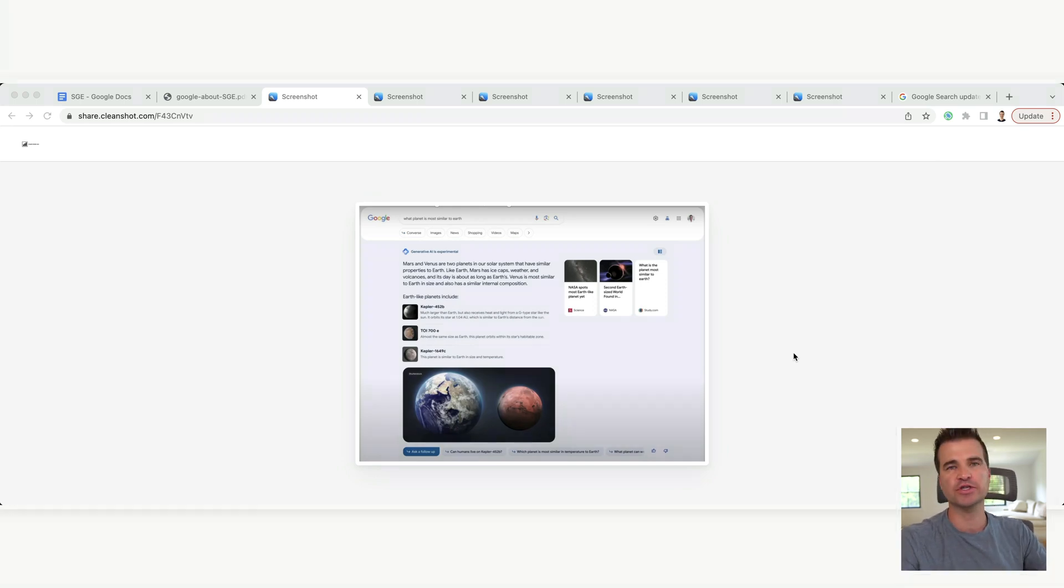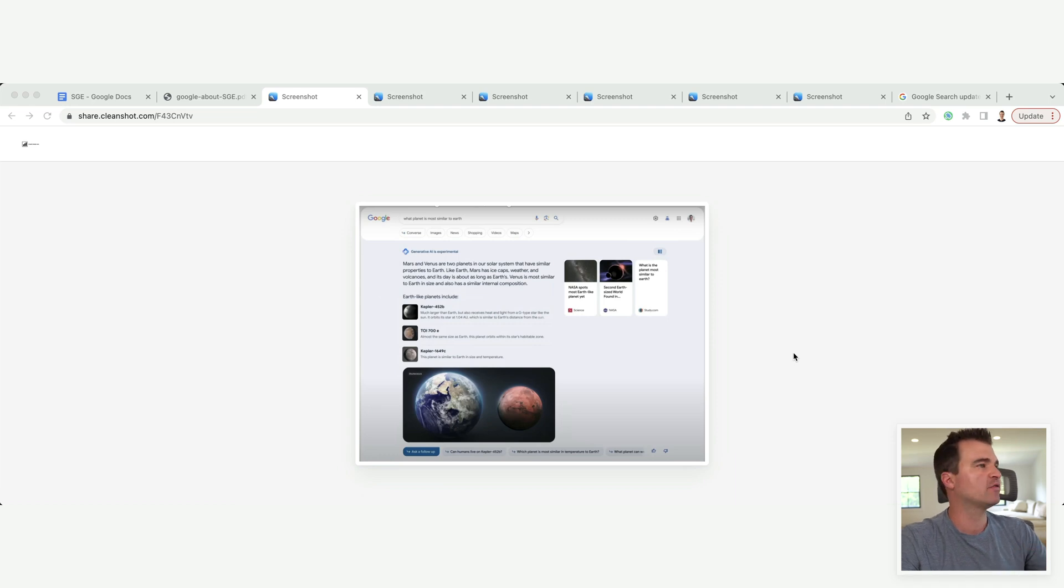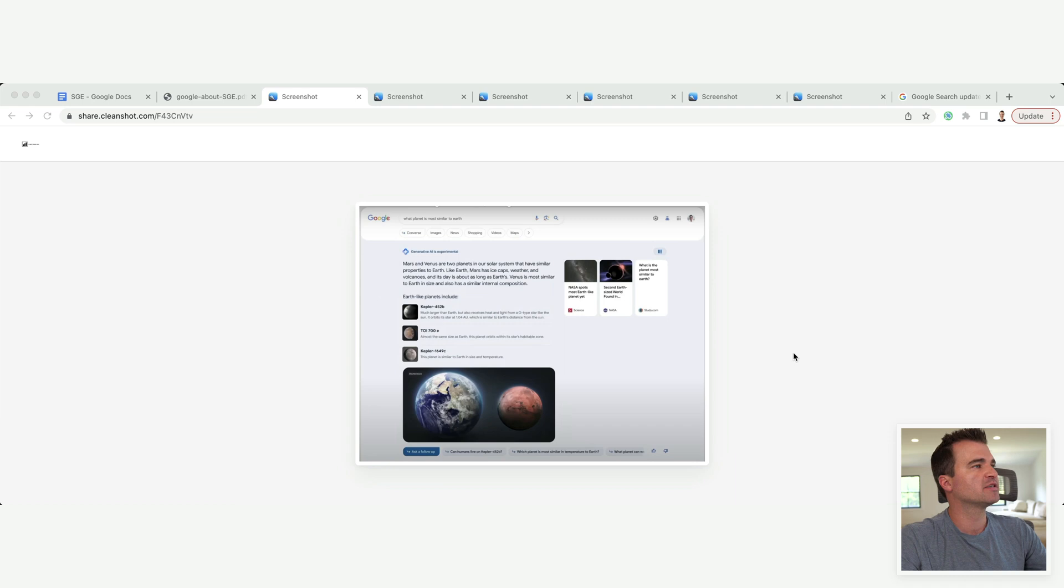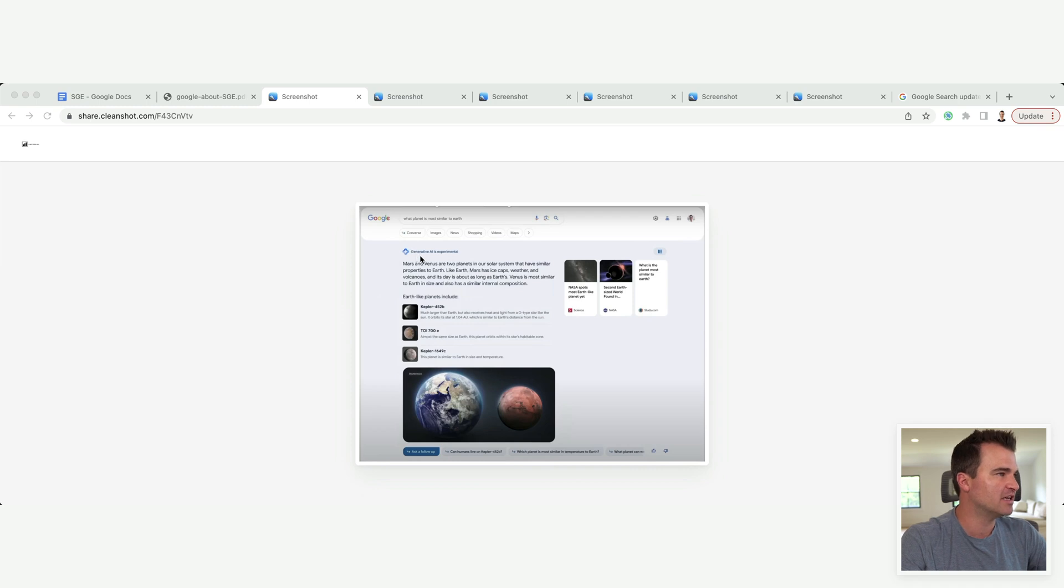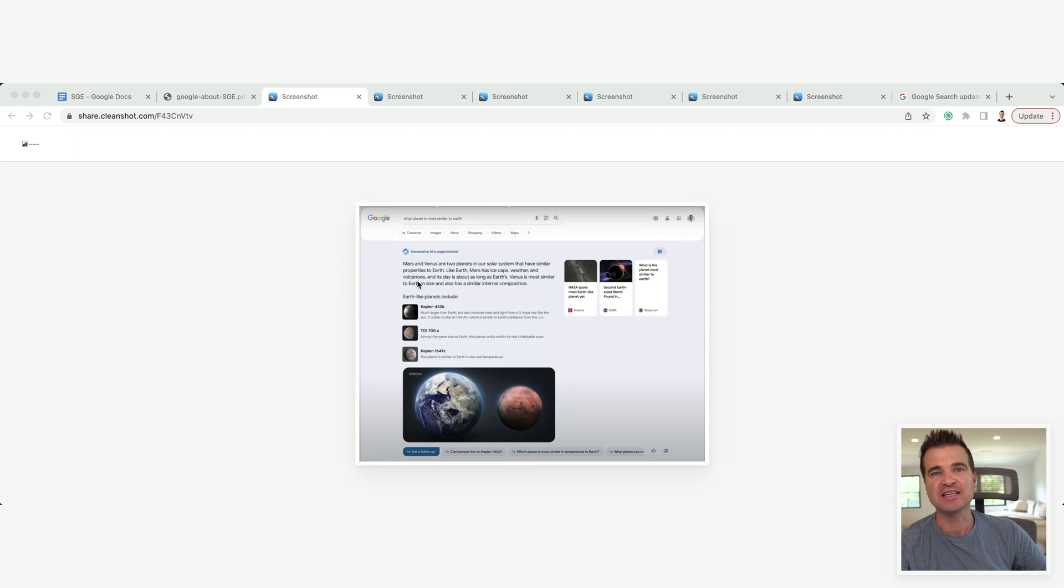Okay, so Google showed several examples, several screenshots. So here's one. What planet is most similar to Earth? And we can see the generative AI result is right here, which is basically a featured snippet.